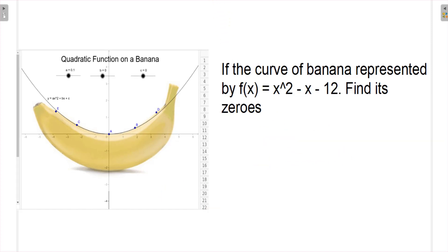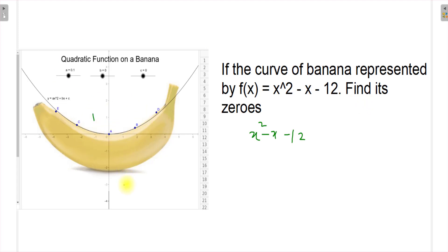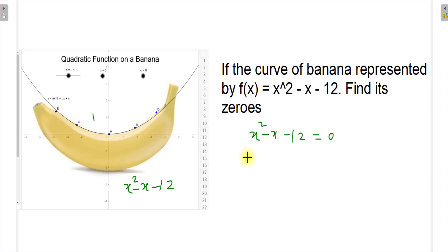The next question: if the curve of the banana is represented by x² - x - 12, find its zeros. To find the zeros, equate it to zero and use the splitting middle term method. We need two numbers whose product is -12 and whose sum is -1, which gives us -4 and +3.